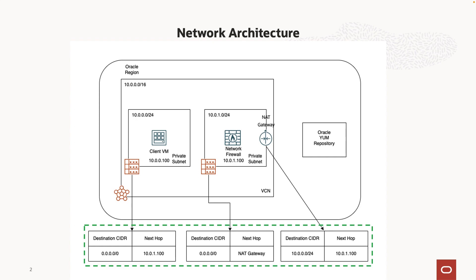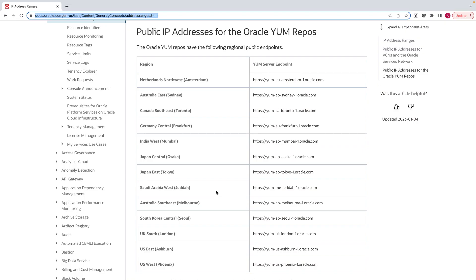Let's get right into the configuration. Let's see how to get the URL for the YUM repositories. This page from the official OCI documentation provides the URLs for the YUM repositories for each region.